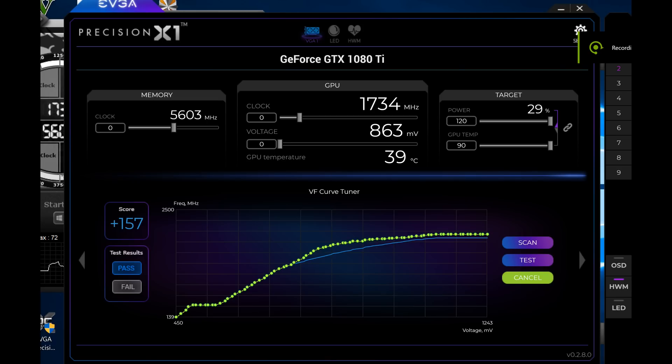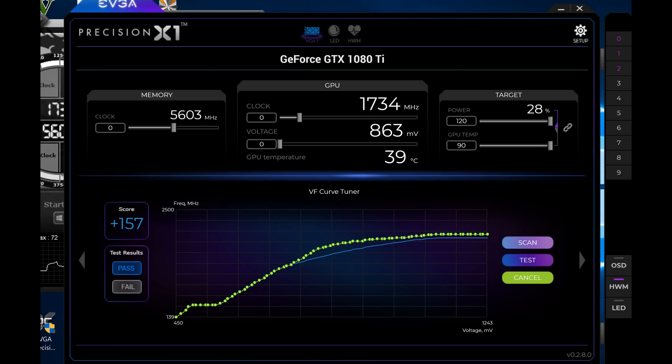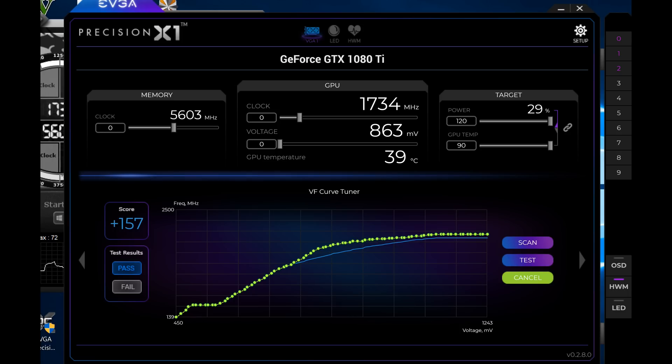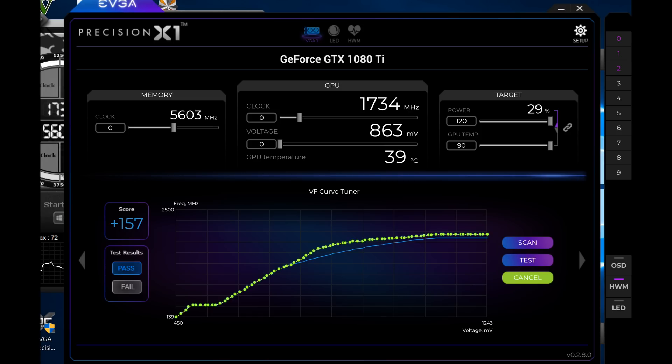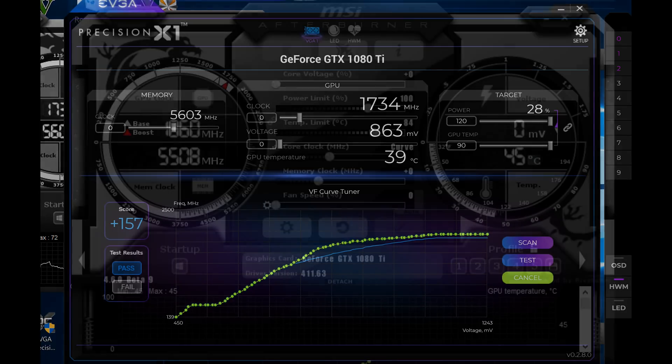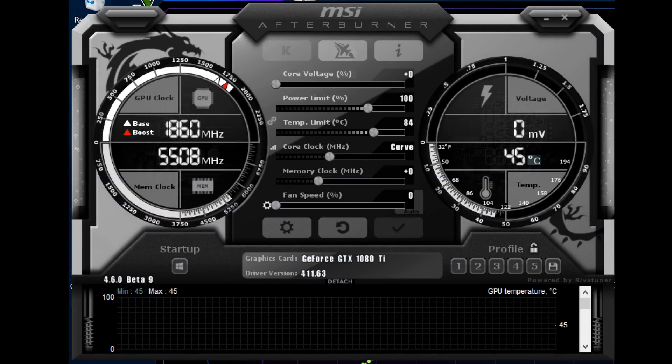Once the result is out, you will see it on the side there and it will say plus 130, plus 140, whatever is the max they were able to achieve on your GPU. At the bottom there, you will also see a pass or a fail. If it passed, you want to apply this profile and save it.